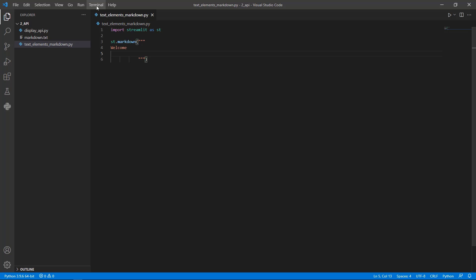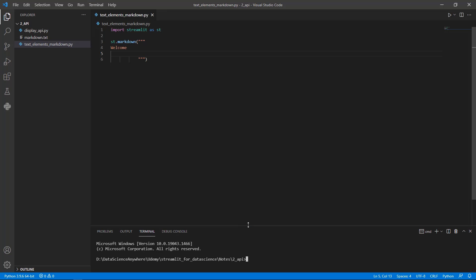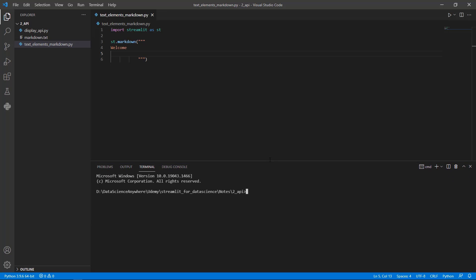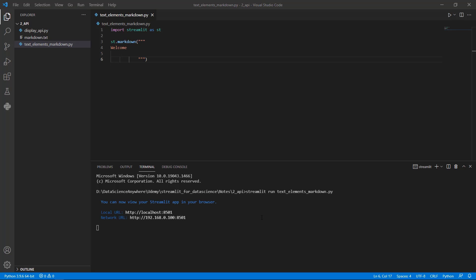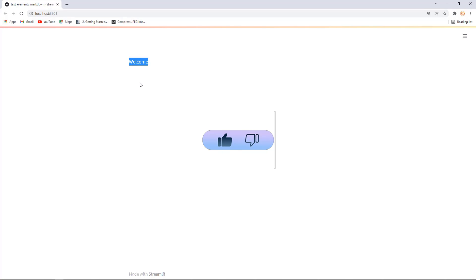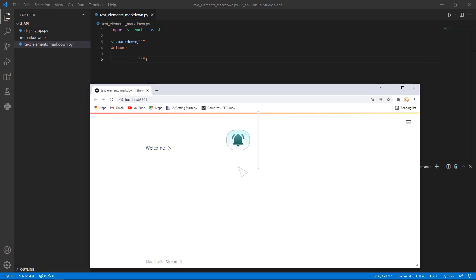Let's first run this application. Go to the terminal, create a new terminal, and type 'streamlit run text_elements_markdown.py' and press Enter. The app is running — let me open my browser. It's running on localhost:8501, which we already discussed in the previous lesson. We can see a text that says 'welcome', which is basically plain text, similar to what you'd get with st.write().